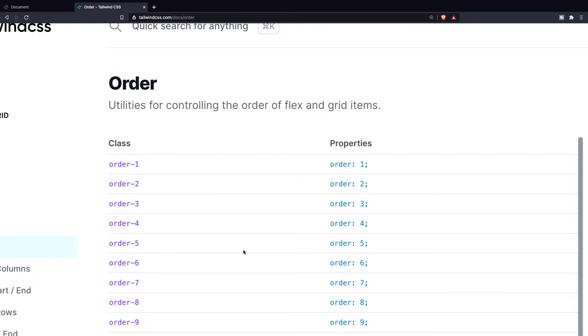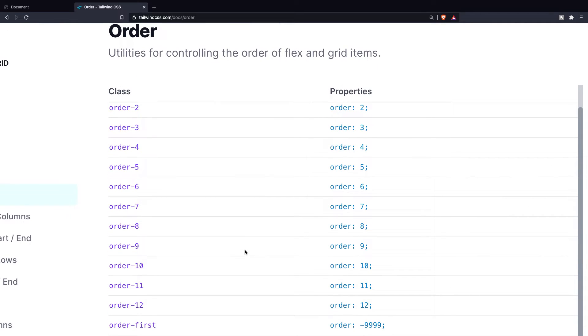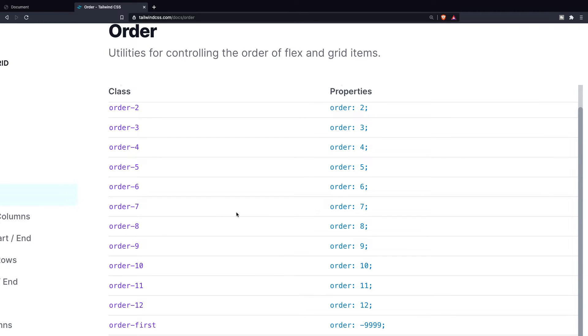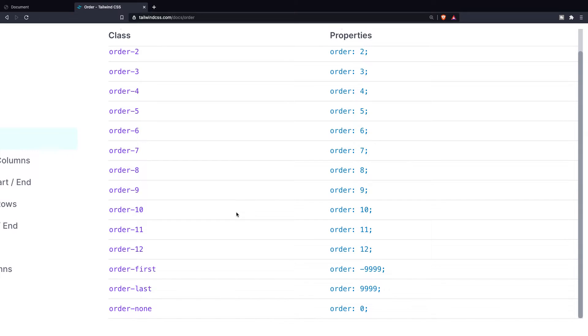In here you can see 12 classes that you can use, which is the same exact number as the grid and flex columns and rows that you can define. By adding one of these classes you can determine which element should be first, second, third and so on.